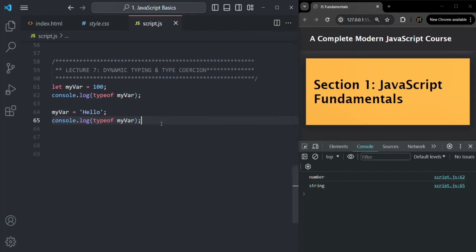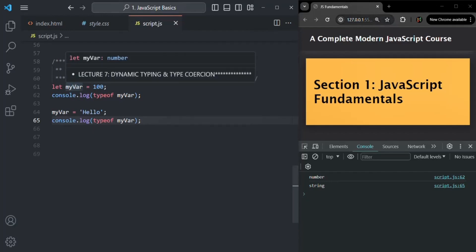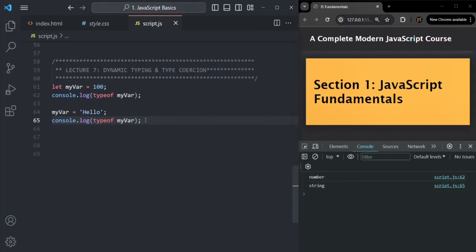So as you can see, in JavaScript the data type of a variable can change based on the value which we are assigning to it — the data type can change dynamically. And that's why JavaScript is dynamically typed. All programming languages which support this kind of behavior are called dynamically typed programming languages, and JavaScript is one of them. Dynamically typed simply means that the data type is automatically assigned to a variable based on the value currently stored in it, and we do not have to manually specify the data type.